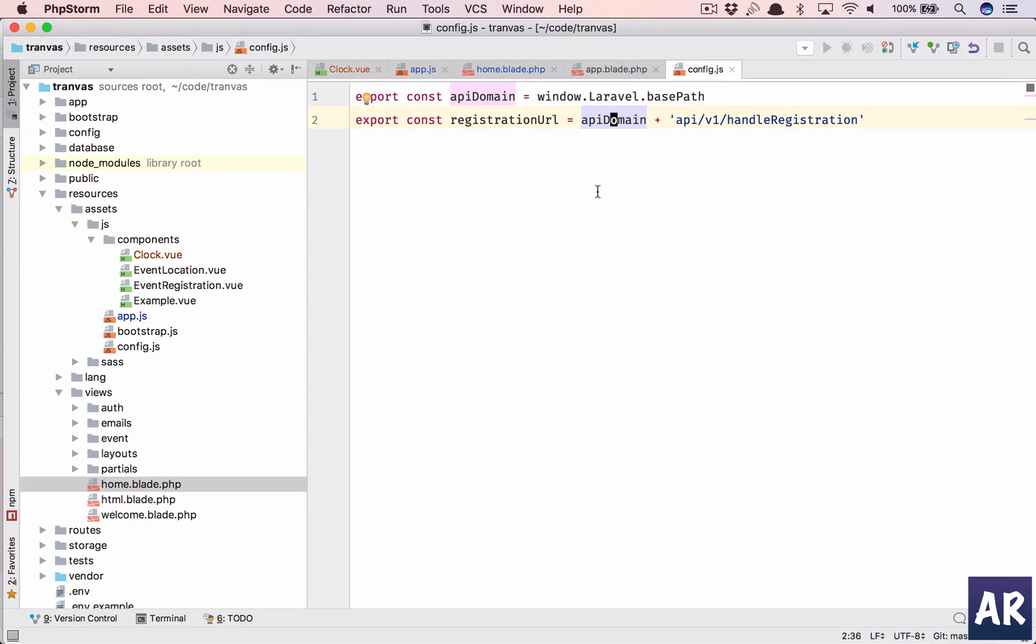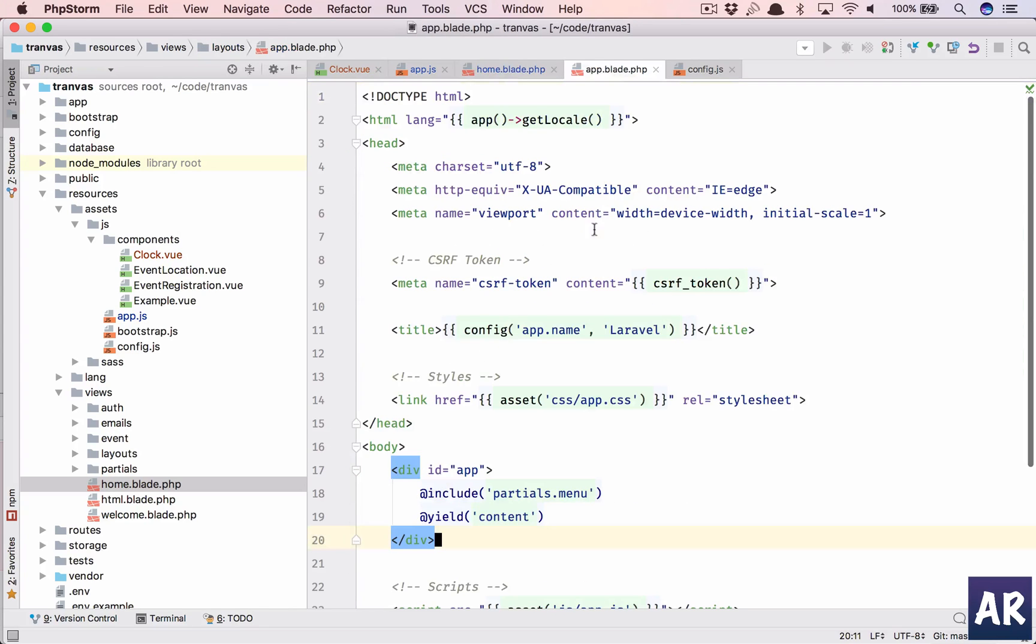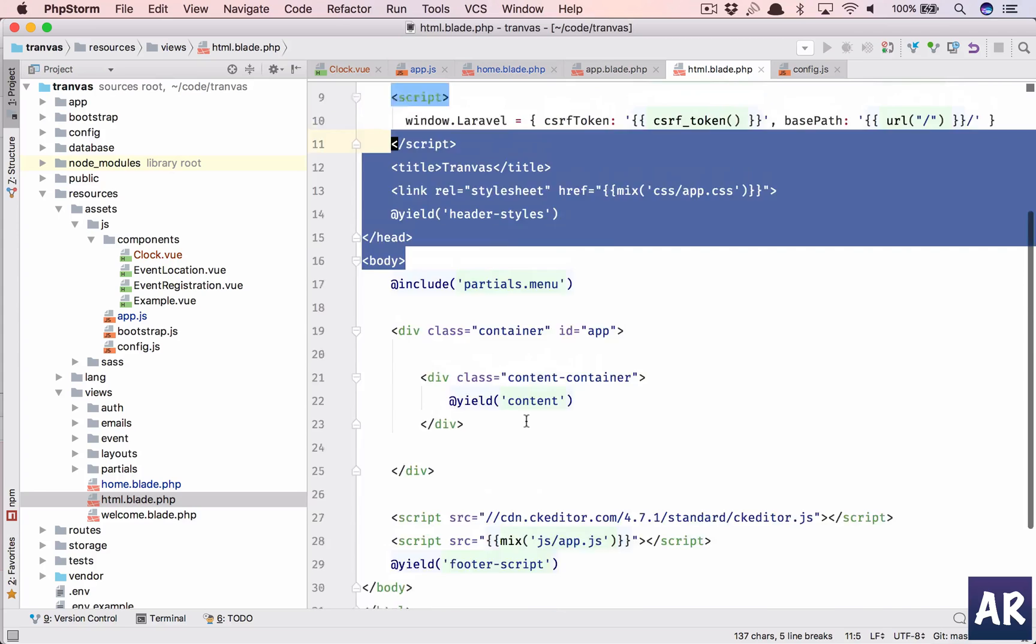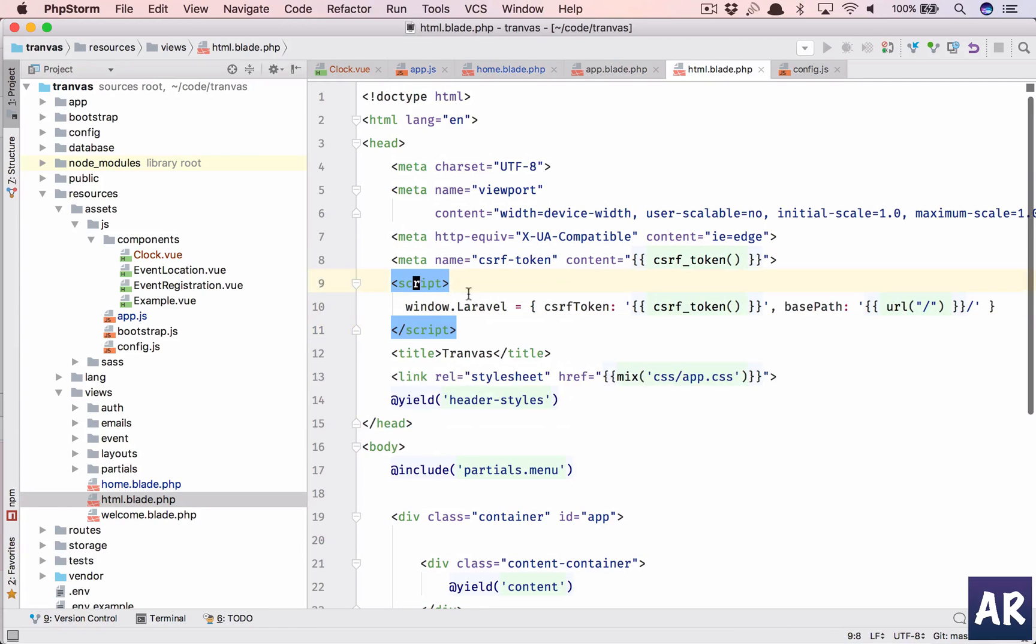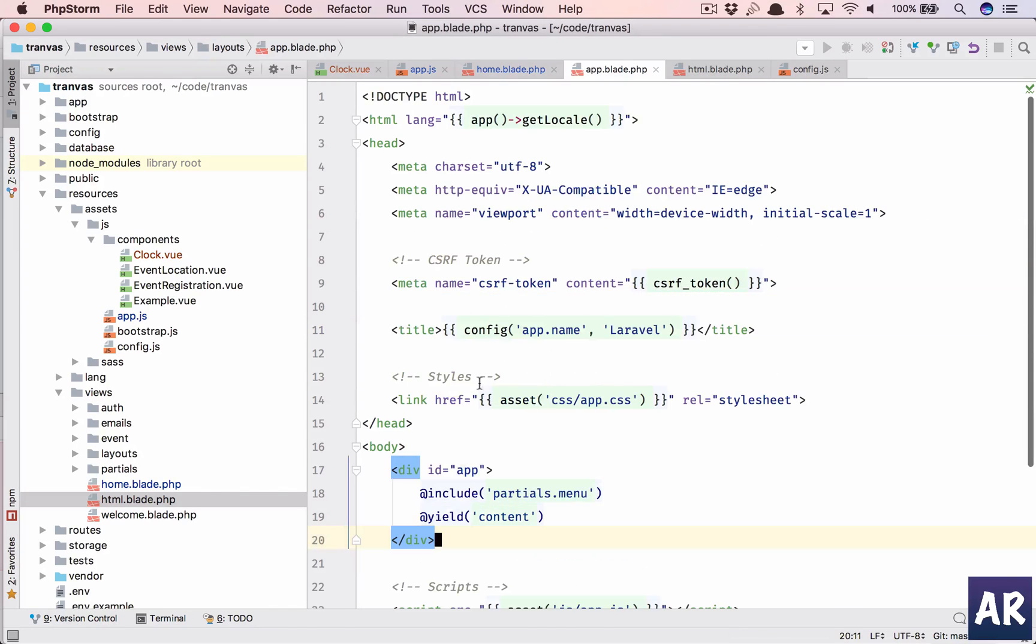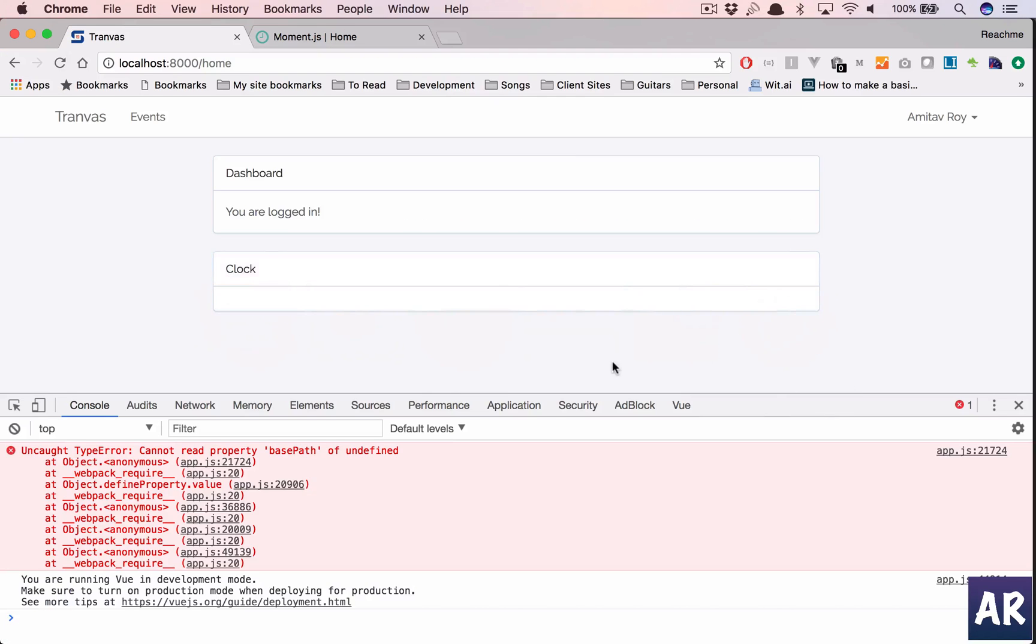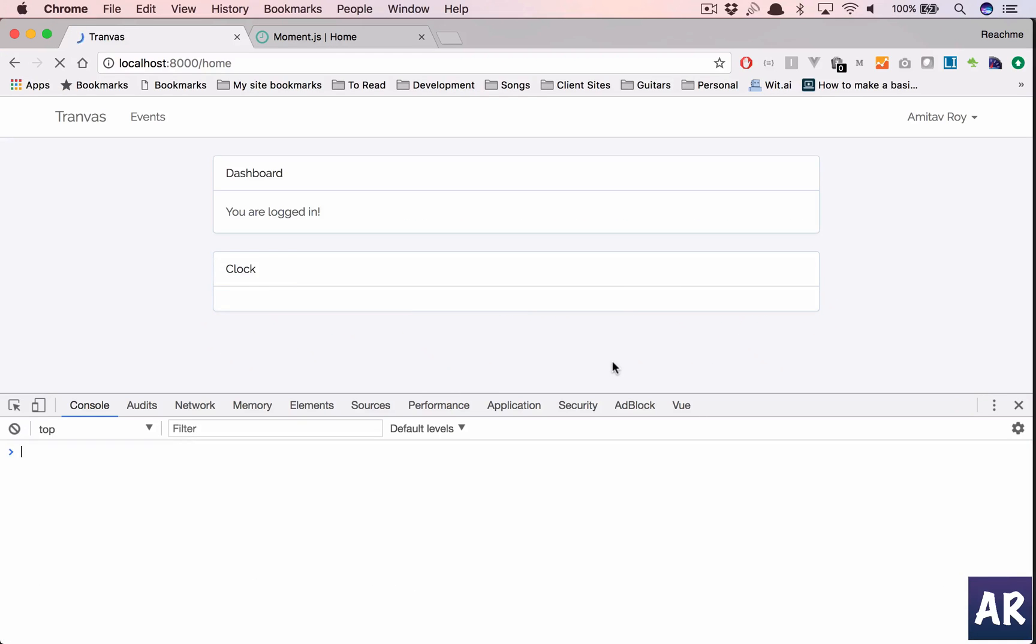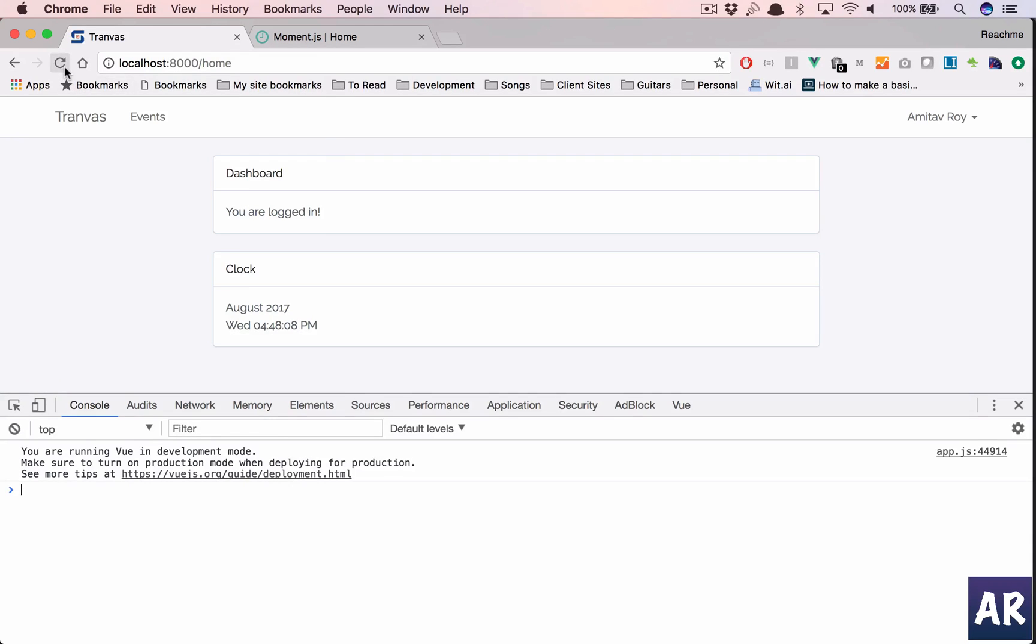Window.laravel.basePath is not available. Why don't I add that quickly? Do I have that in my app? No. I'll have to copy this. Inside app, I'll just add this, and I think it should now work. Yes.